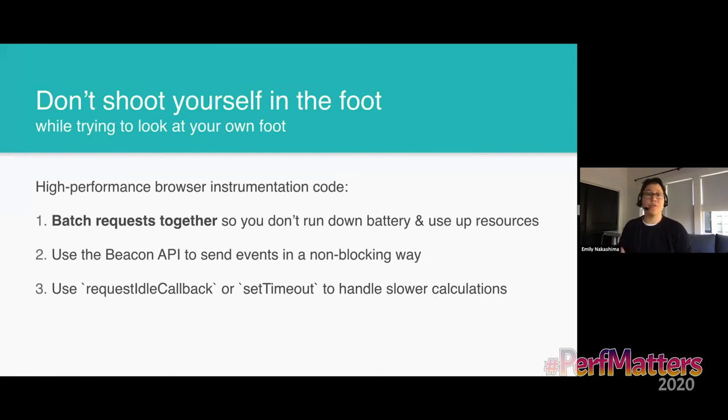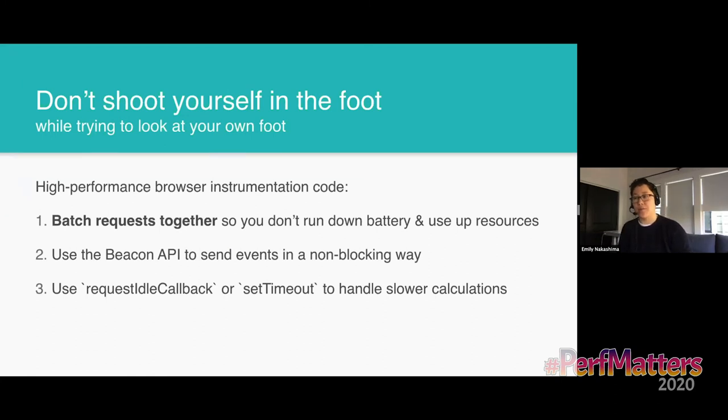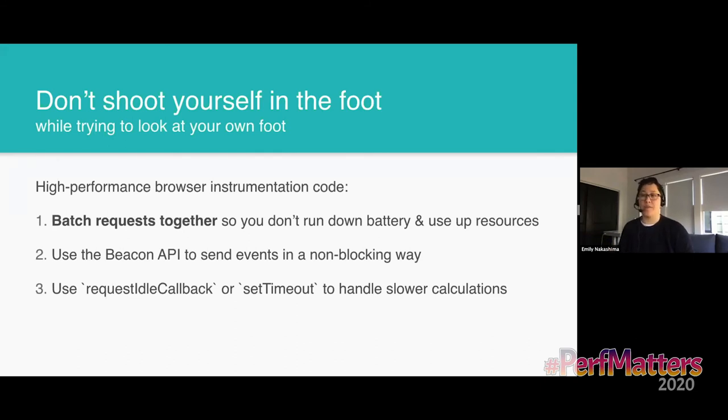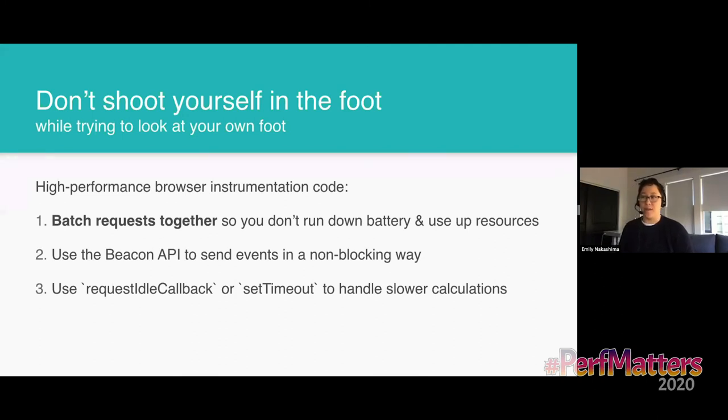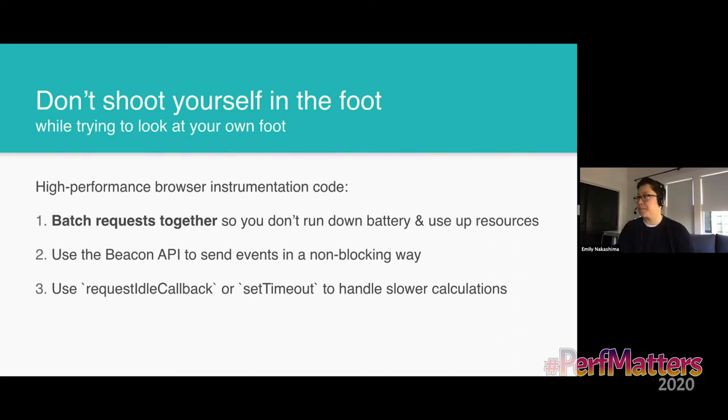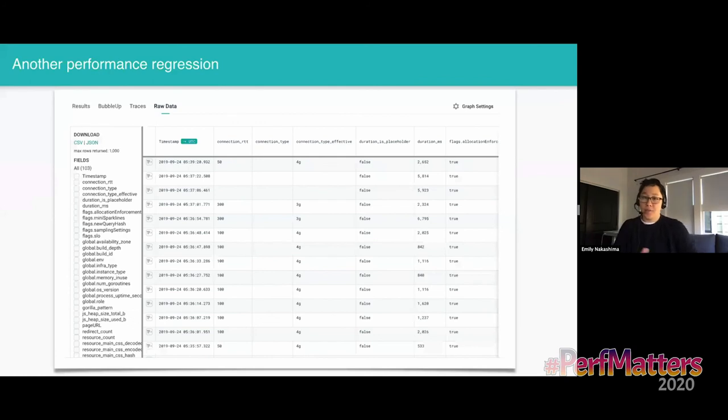So embarrassingly enough, we also ran into the same problem with our own instrumentation code. The instrumentation code could send a lot of data and we actually saw it slow down performance. So we had to make a couple of tweaks after we first rolled out that tracing. We now have to make sure that we batch requests together. So about every 20 spans or so or once a minute or every couple of minutes, we'll send events back to our server rather than continuously streaming events all the time. Using the beacon API is also a good practice because that'll let you send events in a non-blocking way. And very occasionally we do slower calculations to calculate observability data in the client. So if we do anything like that, we're going to wrap that in a request idle callback or set timeout just to make sure that it doesn't block an interaction that it's trying to track.